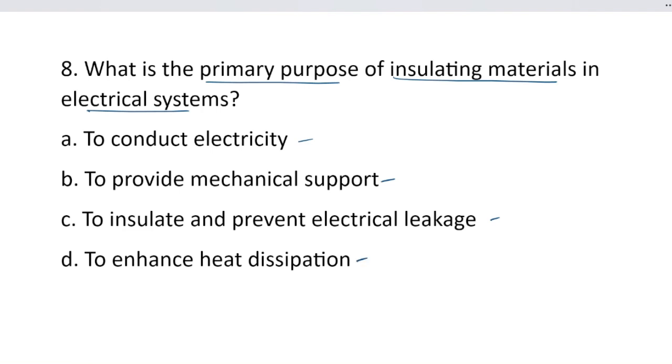Insulating material — its purpose is insulation: electric leakage is reduced. Electric leakage is less, so the correct answer is option C, to insulate and prevent electrical leakage.